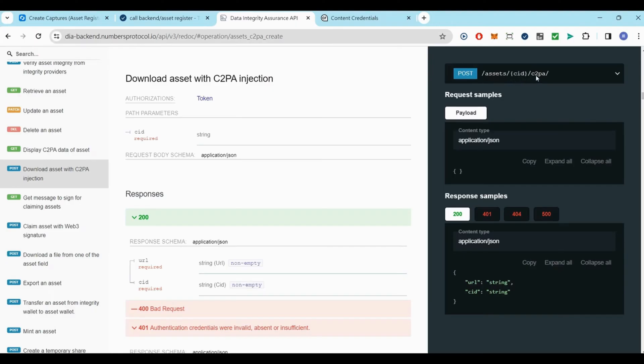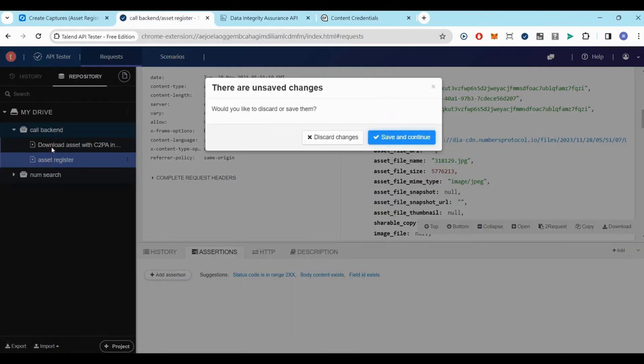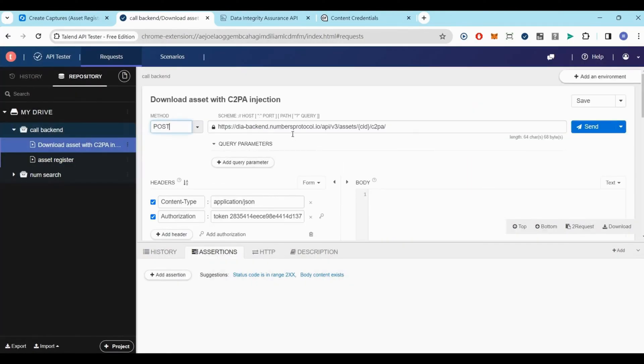Send another post request to the provided URL, including your authorization token in the header. Replace the CID path parameter with the ID you acquired previously.